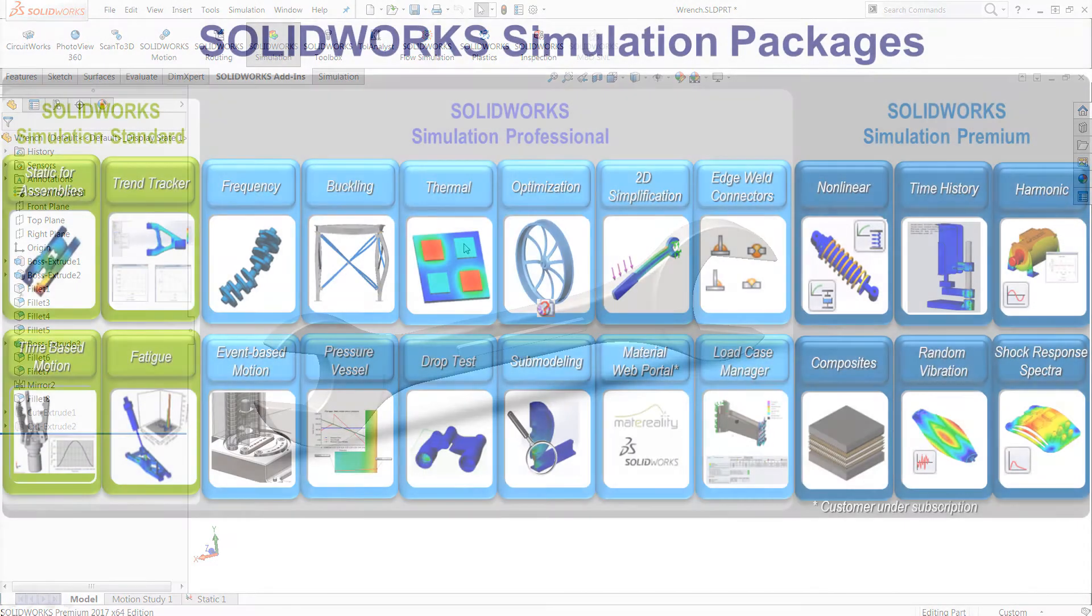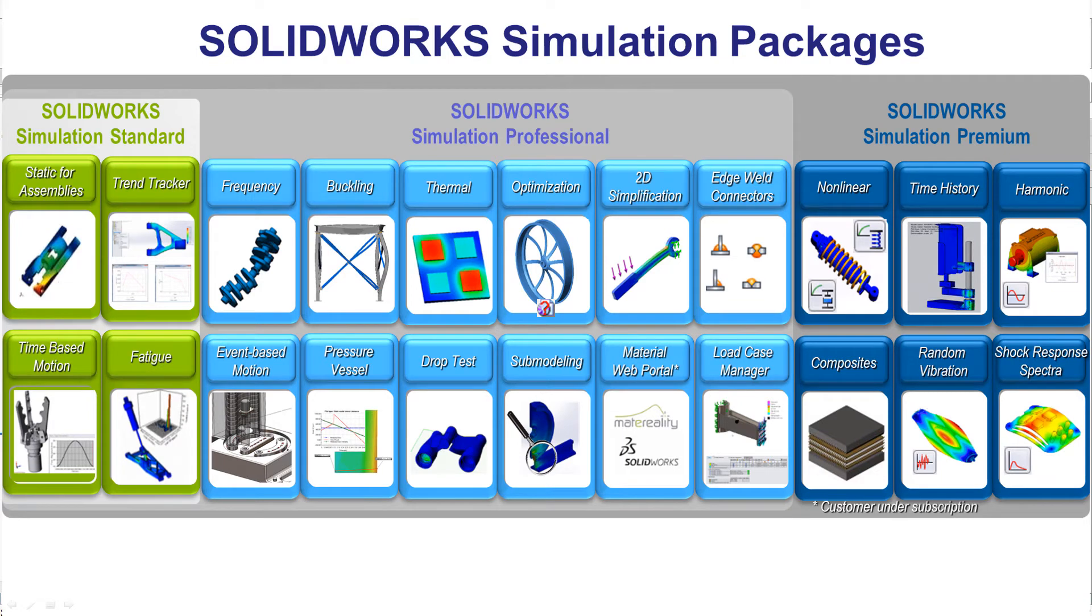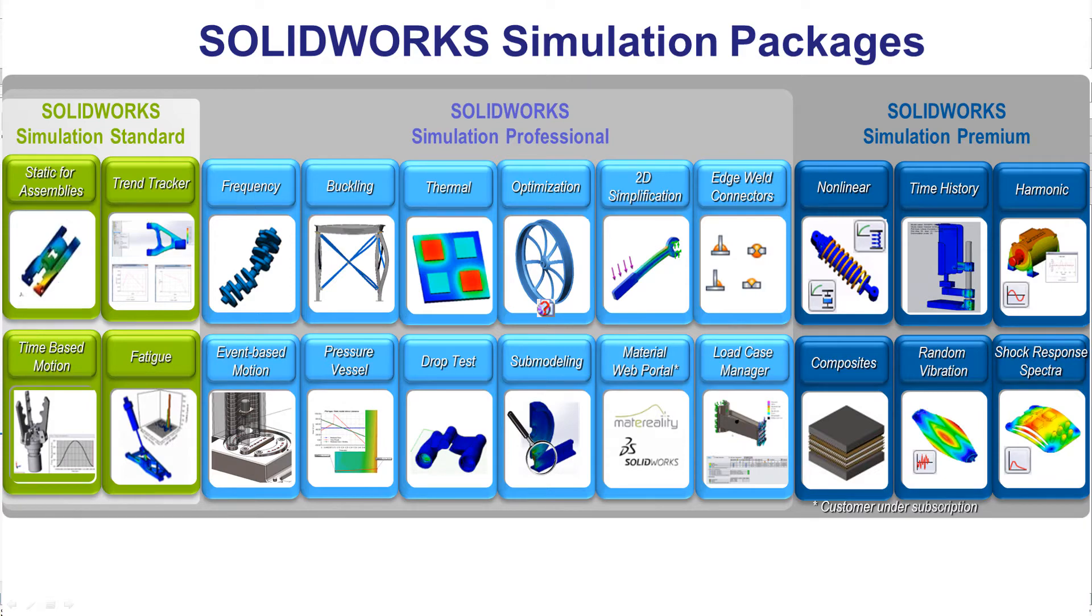Now, if your simulation needs are more advanced than what we've discussed so far, it's probably worth considering the simulation add-in, which comes in three varieties. You have your standard, professional, and premium. Each version does come with its own capabilities and it does include all the capabilities of any versions below it.